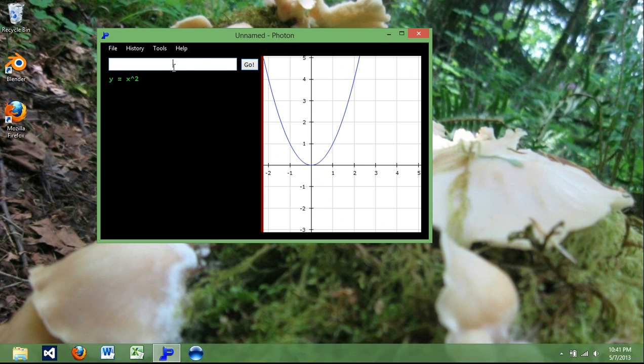And to do a calculation, all you got to do, again, type it in. It will be able to distinguish between graphing and calculation. So that is that.